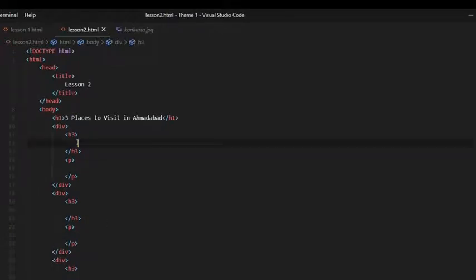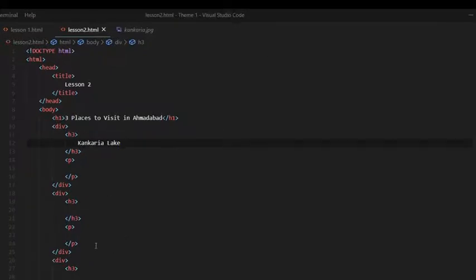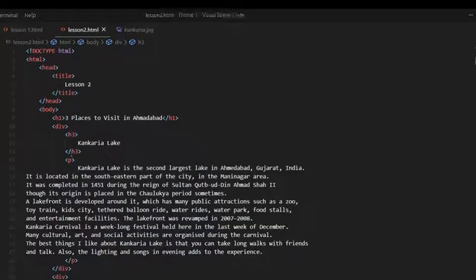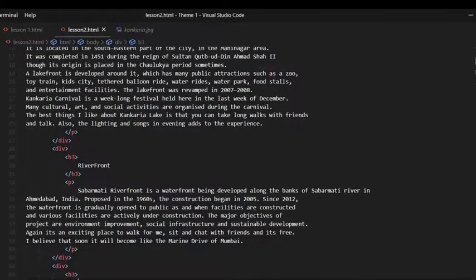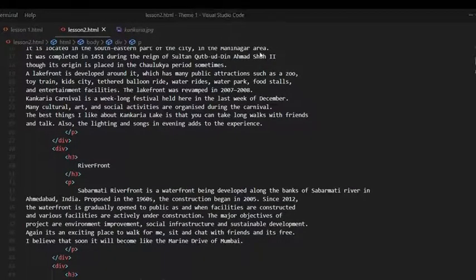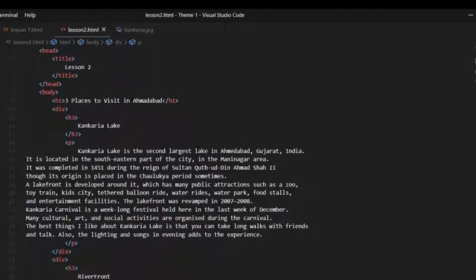Now I am done creating the structure. Let me quickly write the descriptions and the name of the places. So now we are done with our tags and the total code. You can pause the video here and see through the code.